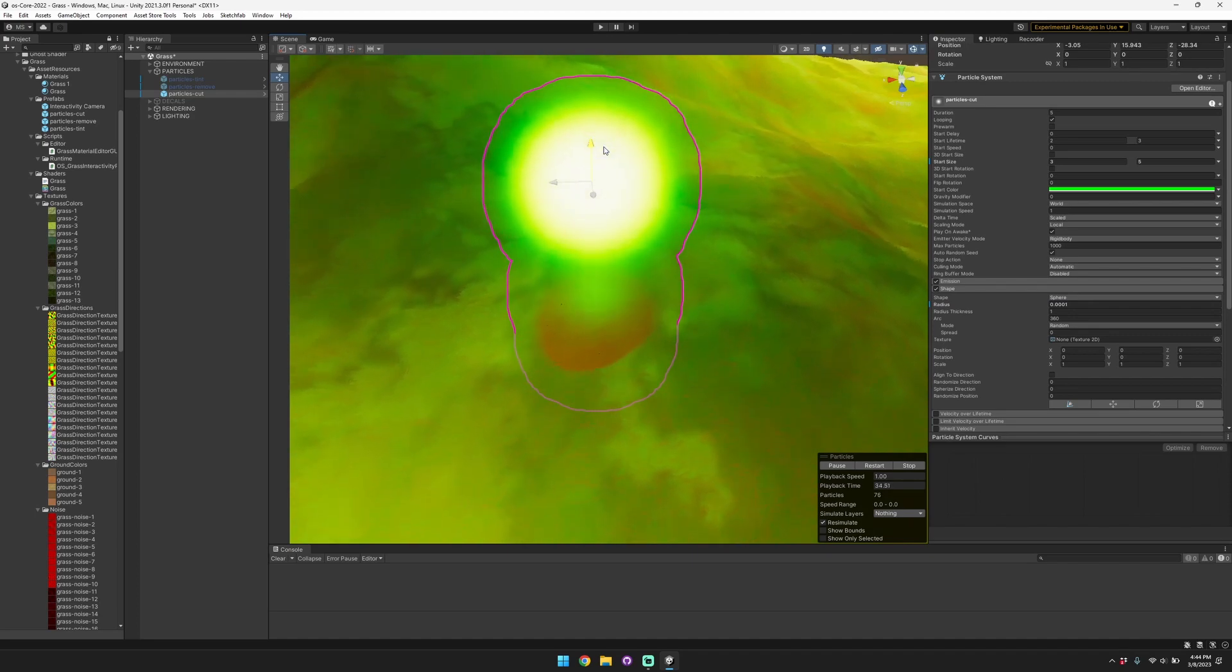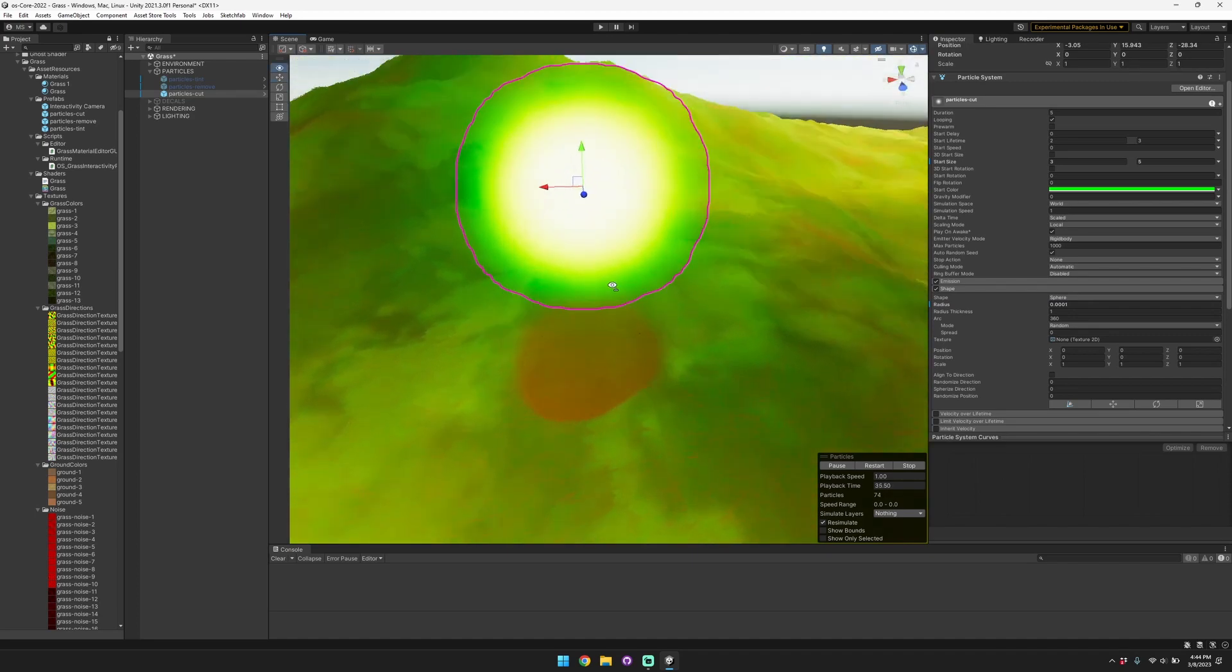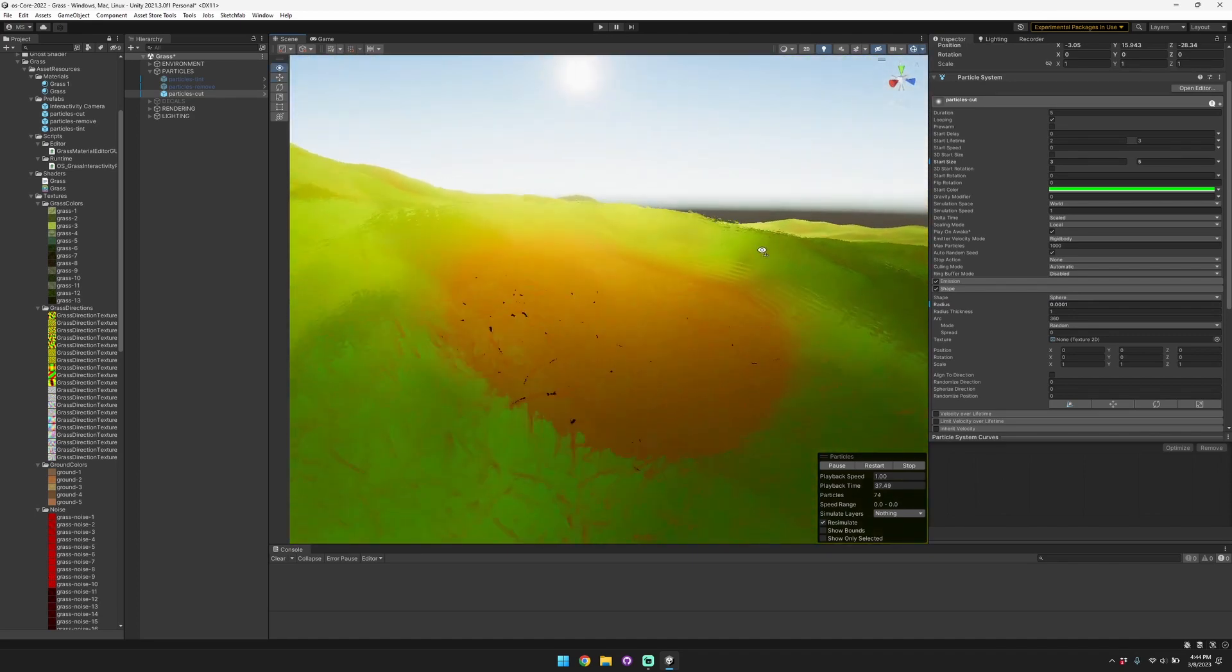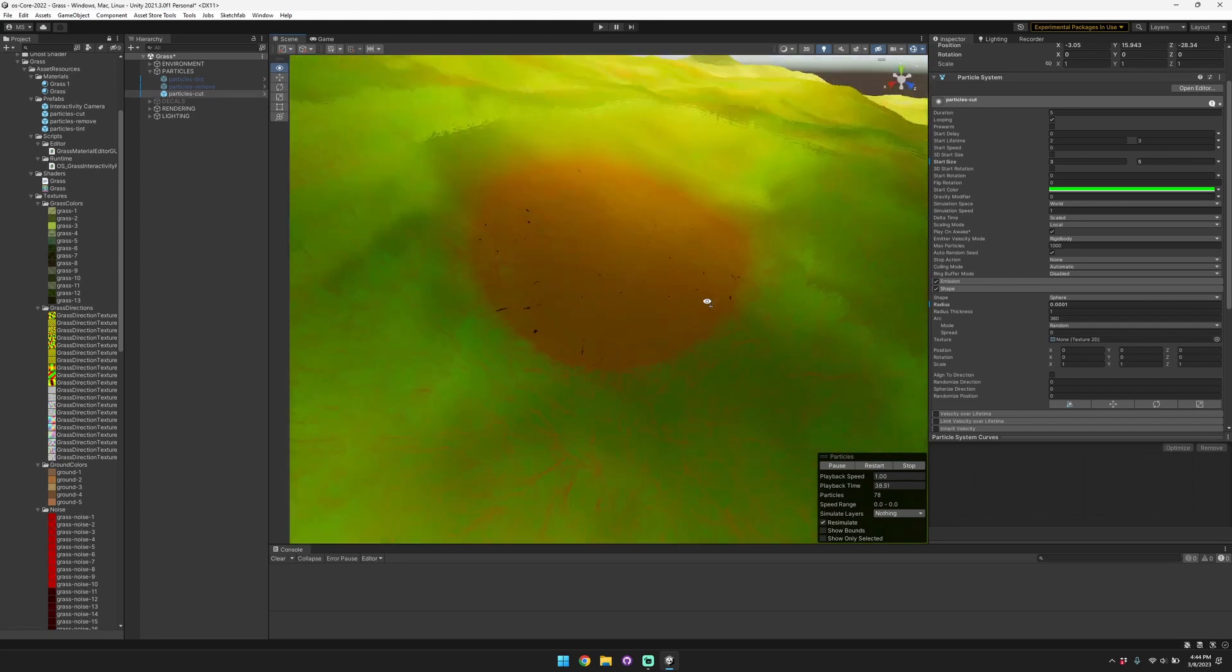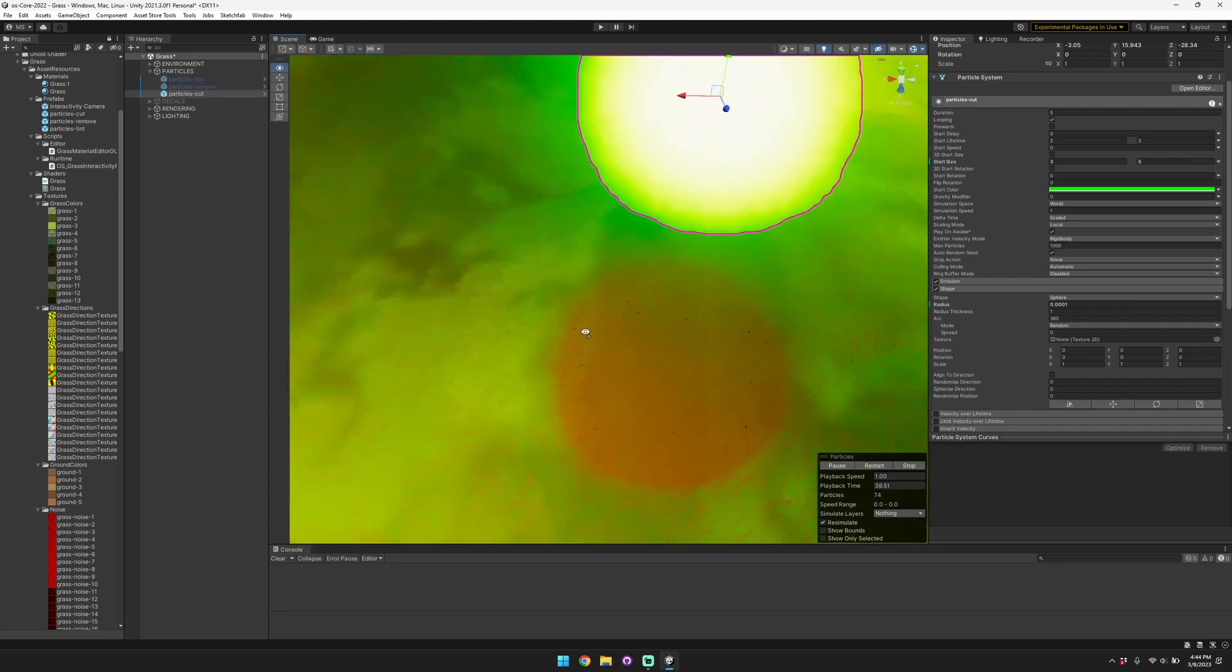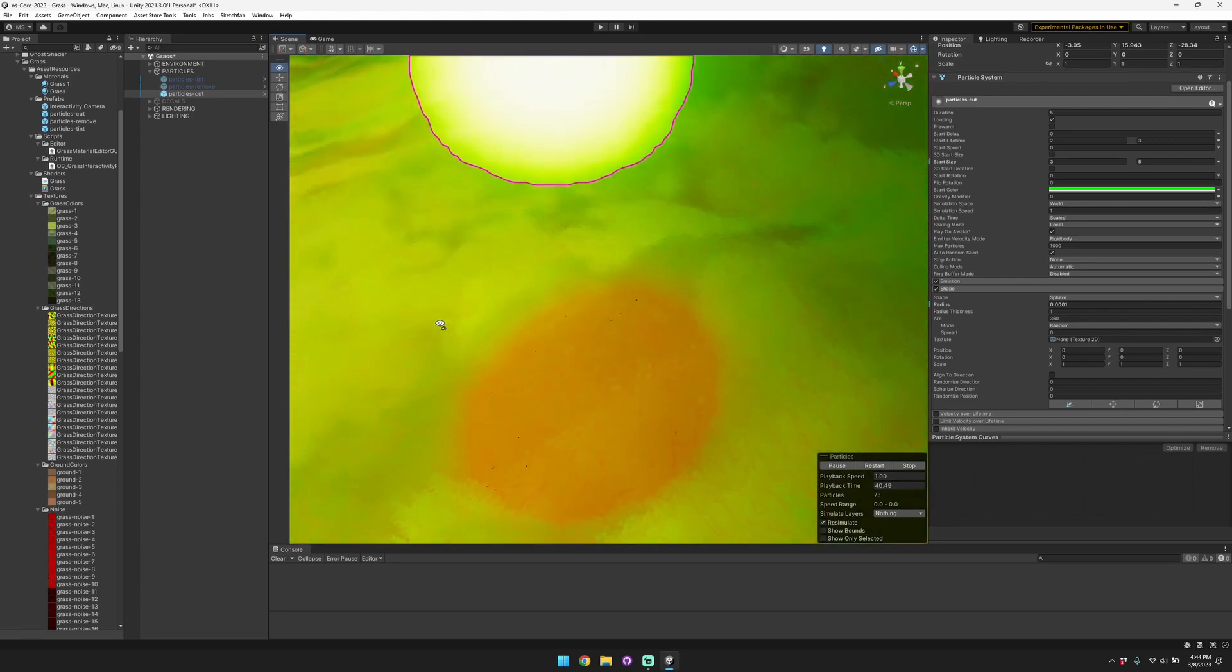You can see here that the grass is being cut, so it's not being completely removed but it is being cut.